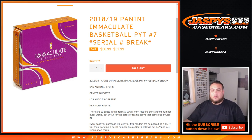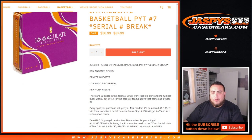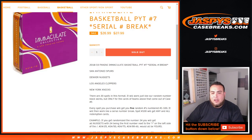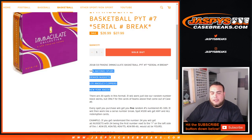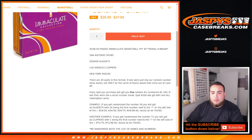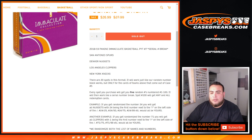So the way this works guys is this is a zero number break for these teams in this break only: Spurs, Nuggets, Clippers, and Knicks in Pikachu number 7. There will be 20 spots in this format, it'll work just like a random number block works but only for these cards above, zero number style.